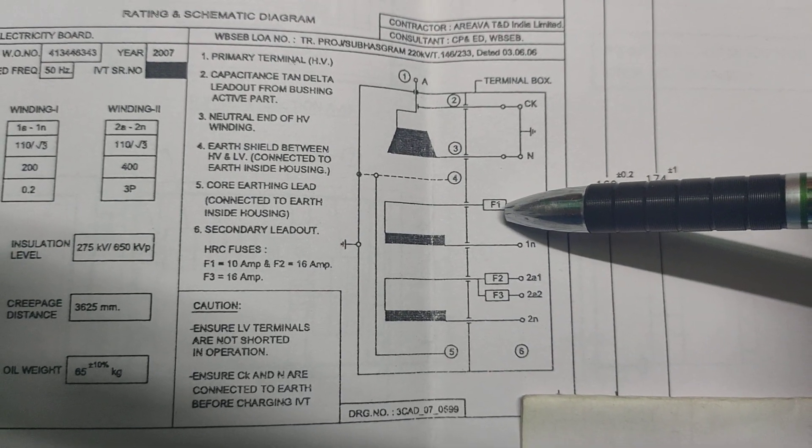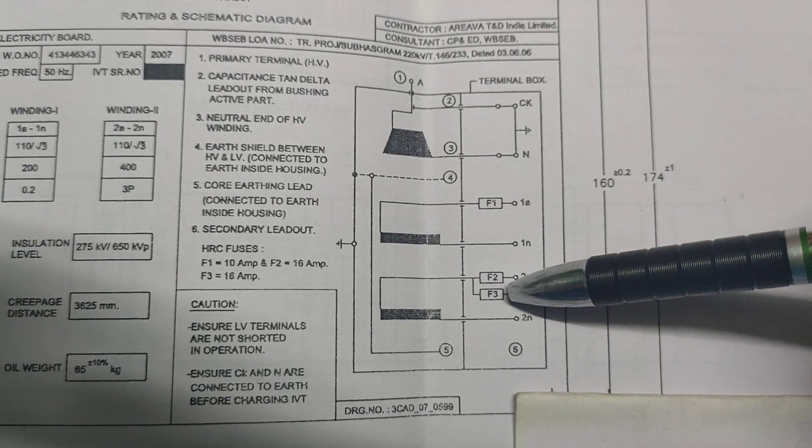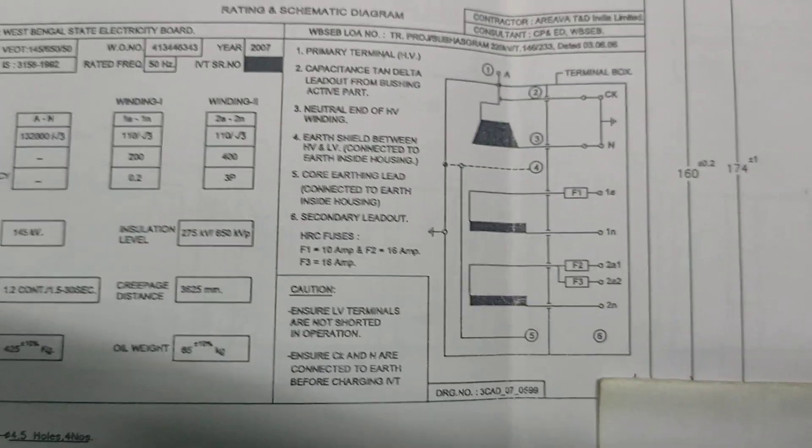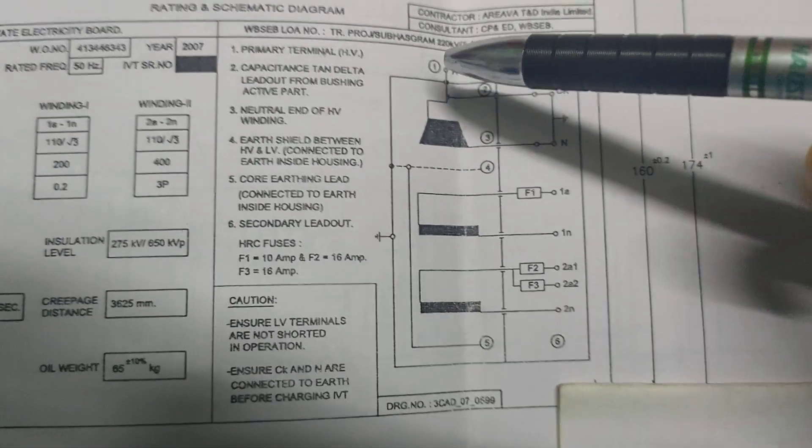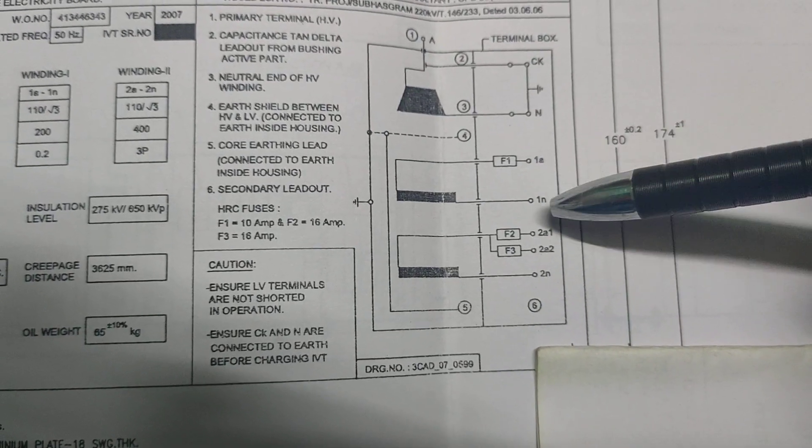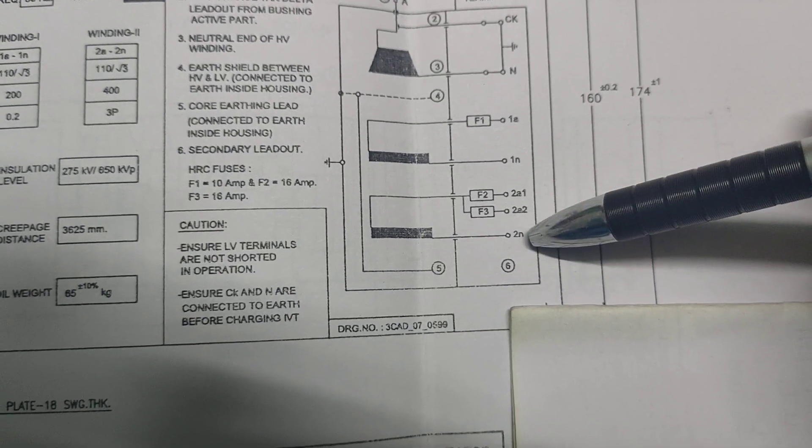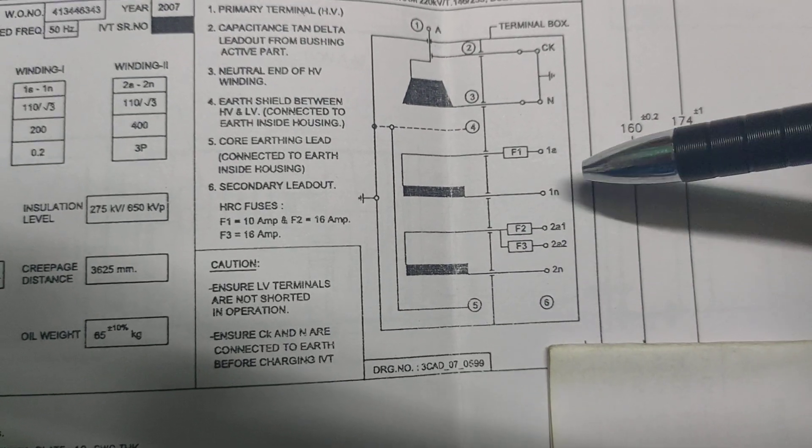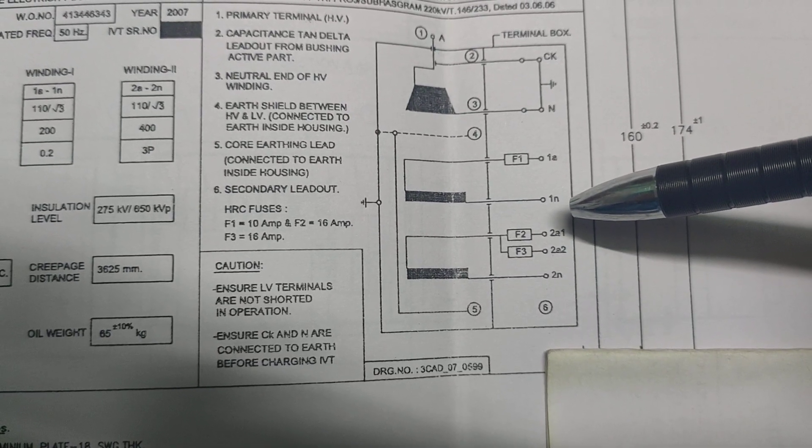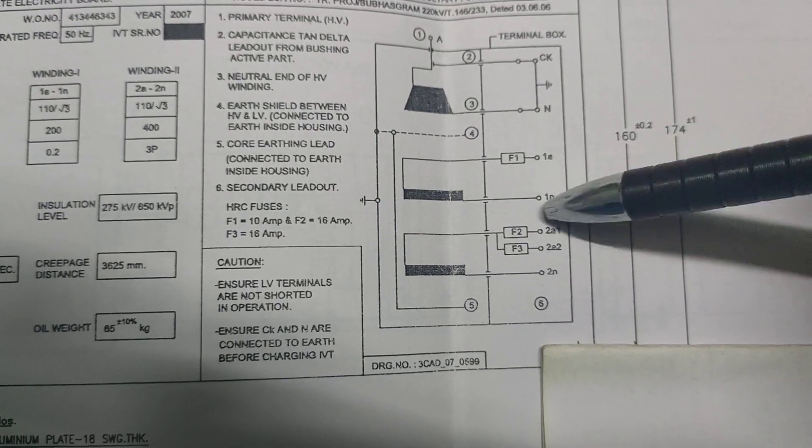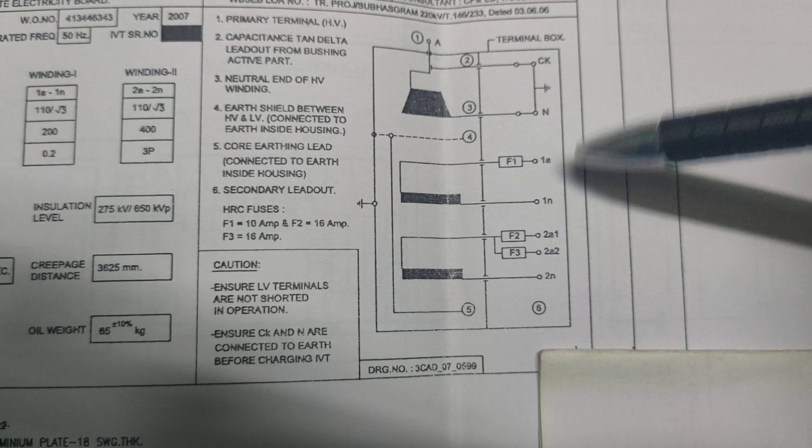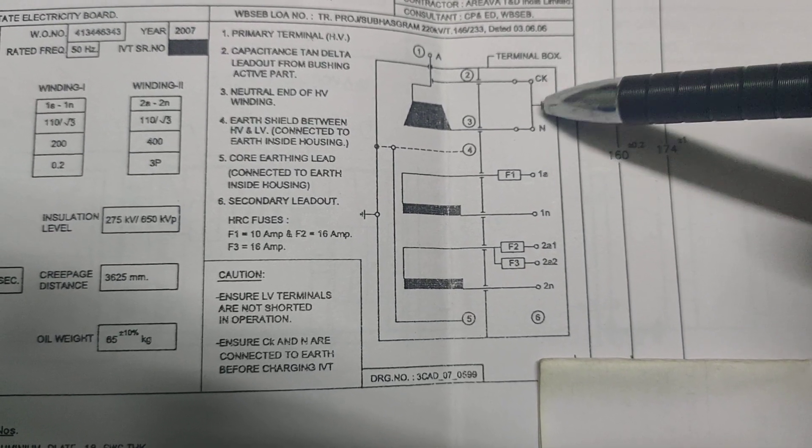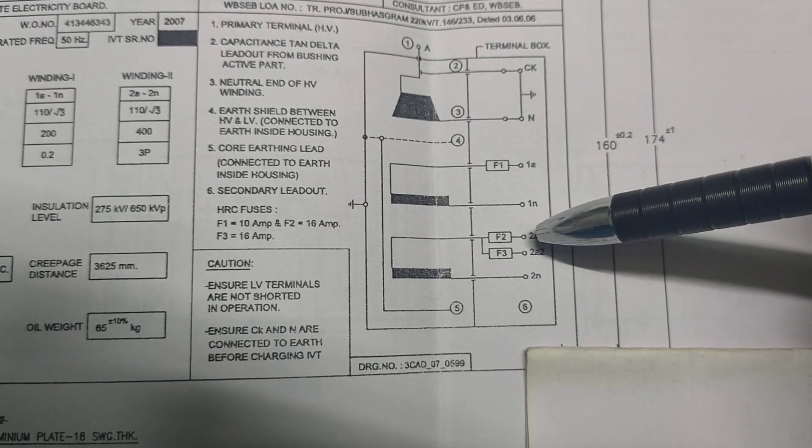6 is the secondary layout. The HRC fuse is used in the first winding and second winding. First winding uses a 10 ampere fuse and the second winding uses 16 ampere fuses, F2 and F3. This is the pictorial representation of the inside diagram. A and N is the primary, and 1a1n and 2a2n are the secondary windings. Cautions should be followed: ensure the LV terminals are not shorted in operation, and ensure the Ck and N are connected to earth before charging.